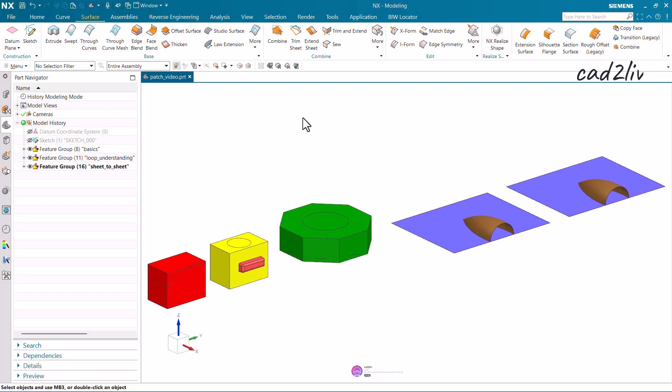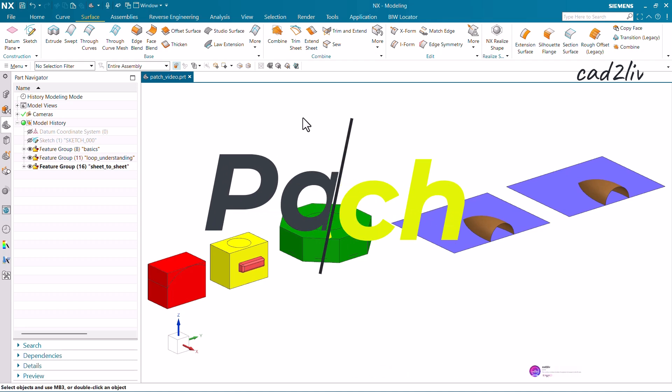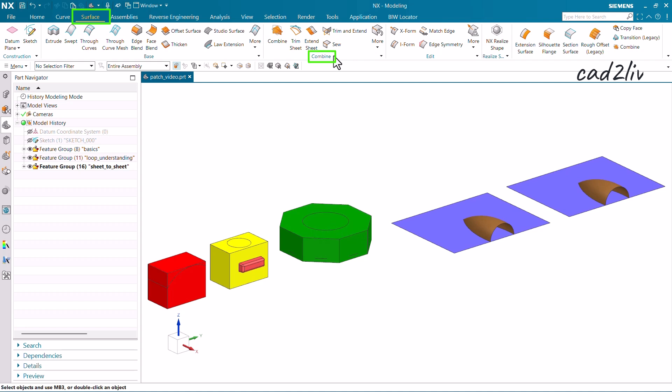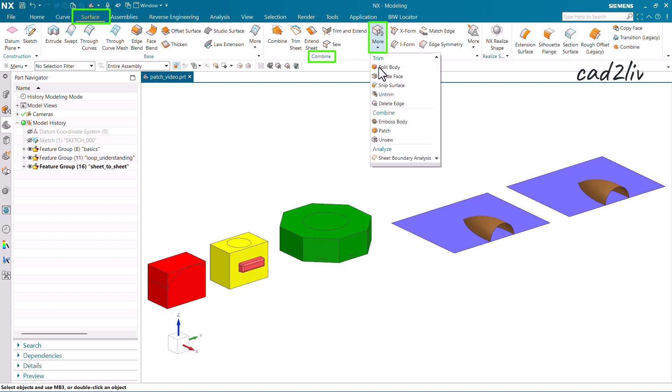In this video I'm going to tell you about the Patch command. The command is located in the Surface tab, under the Combine group — go to More and you will find the Patch command. The definition: it is going to modify a solid or sheet body by replacing faces with the faces of another sheet.